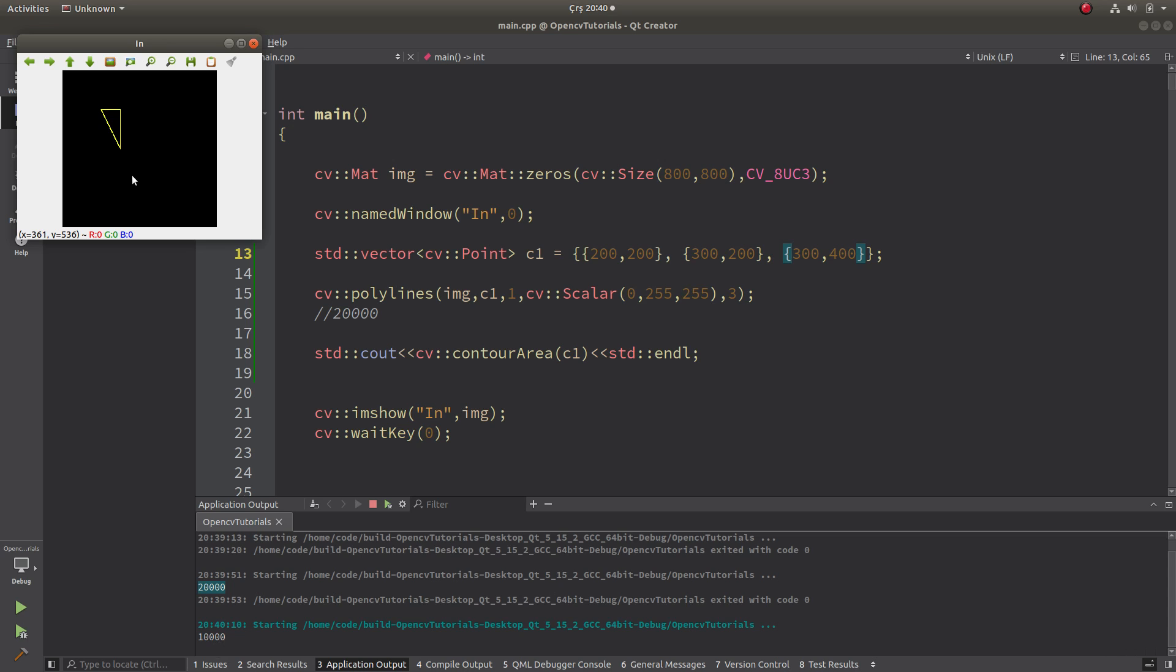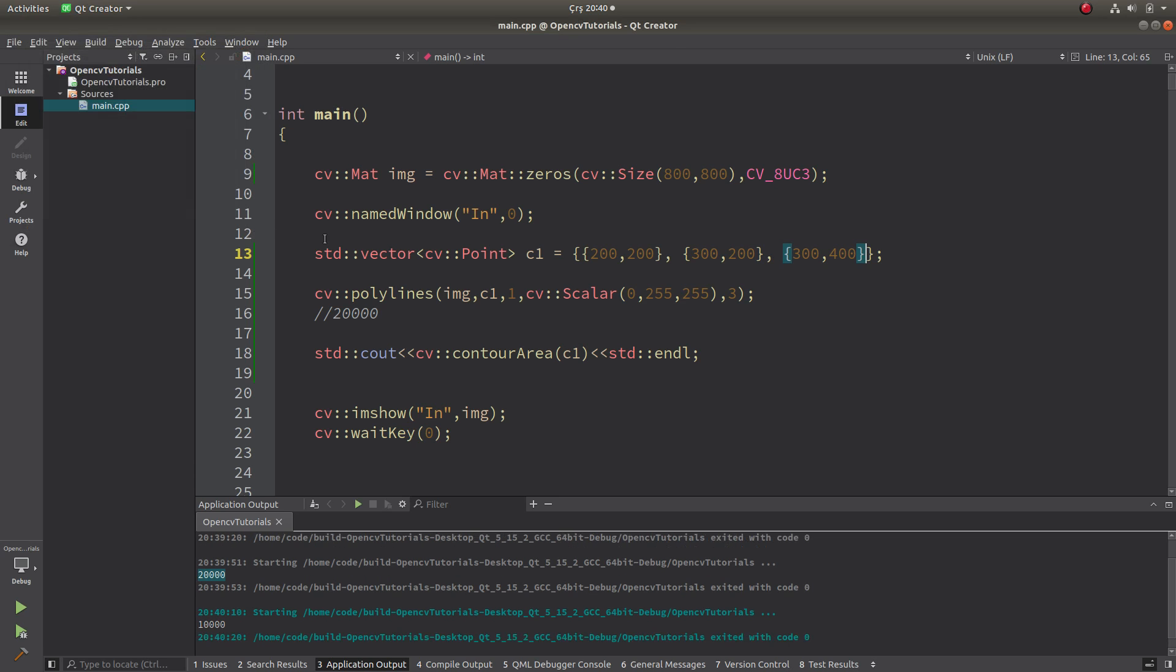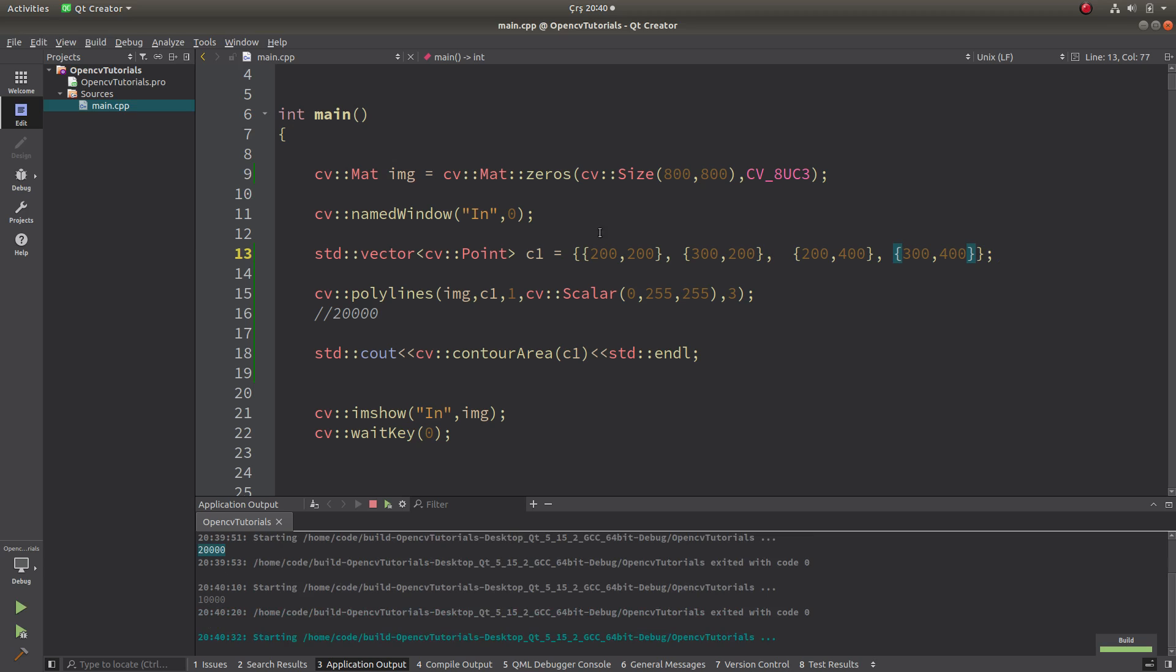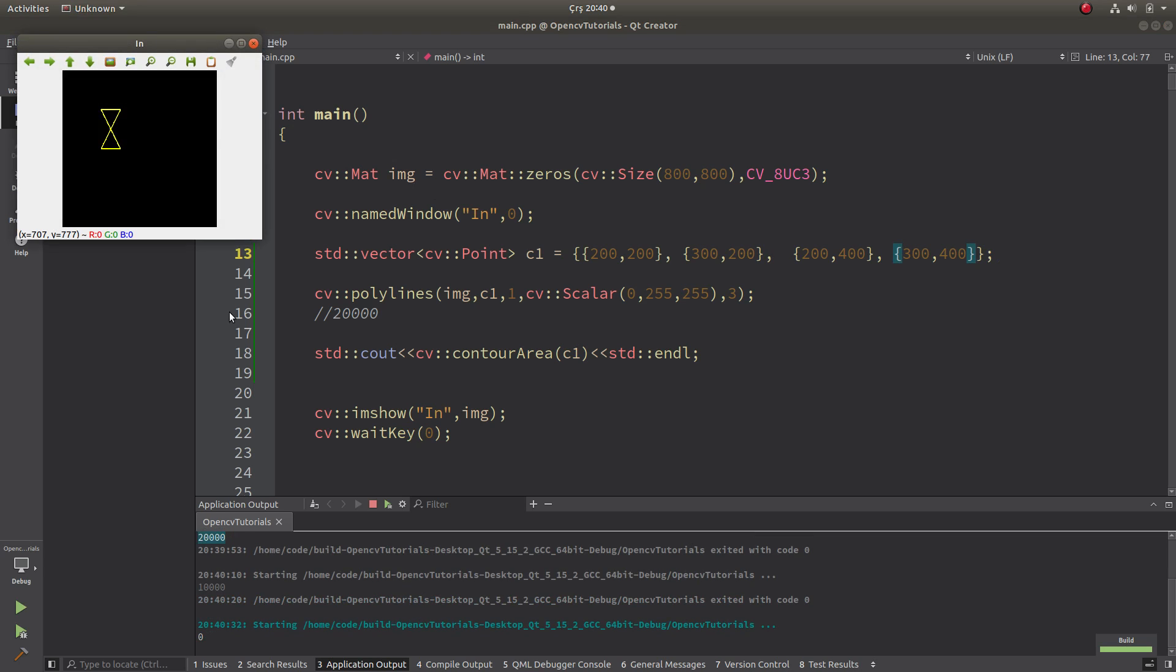And this is also another result. But maybe if you make it in this way, which is the self-intersection, for example this one, it is gonna give you the result zero. This is the first thing we need to know.